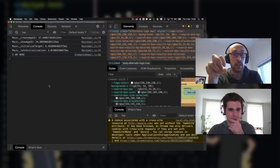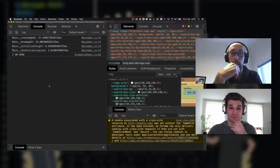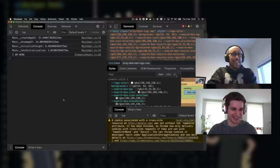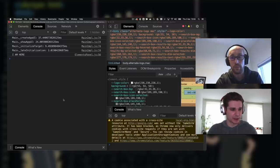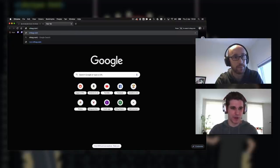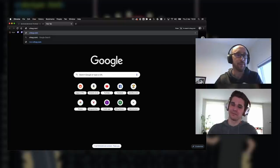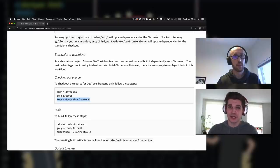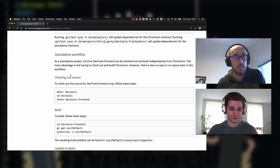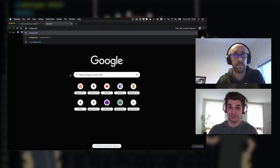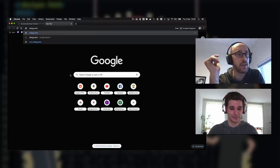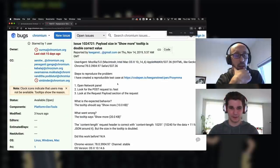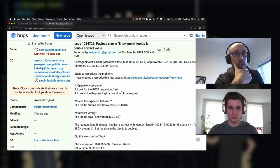We're going to fix a bug today. The bug ID is 1024721. This particular bug is saying that the payload size in our 'show more' tooltips is double the correct value. So let's go to DevTools, and in the console, let's do something that would force the 'show more'. This would happen if we had a string that is too long for us to just show in the console — what we do is truncate it and add a 'show more' button.